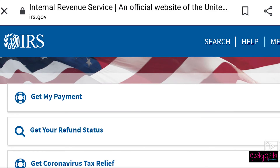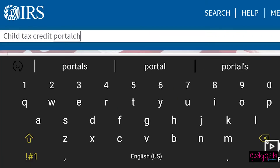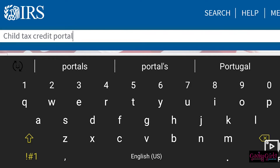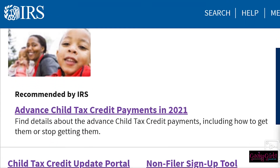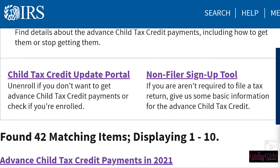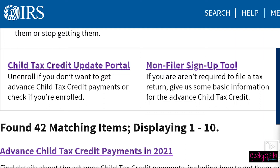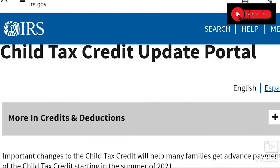To unenroll from the Child Tax Credit payments, all you have to do is go to irs.gov. That's where you start. Then tap search at the top and type in 'child tax credit portal,' which I've already done. Tap the magnifying glass or go, and it'll take you to the page that says 'Advanced Child Tax Credit Payments in 2021.' Scroll down until you see Child Tax Credit Update Portal and click that, because this is where you can unenroll.